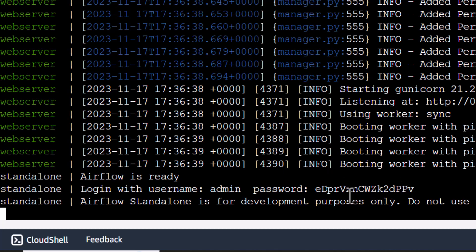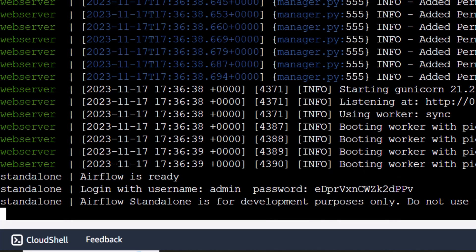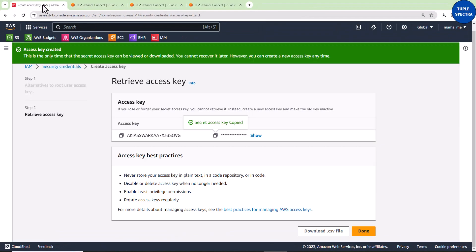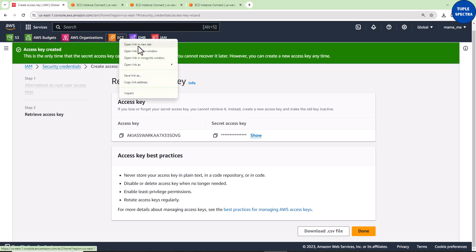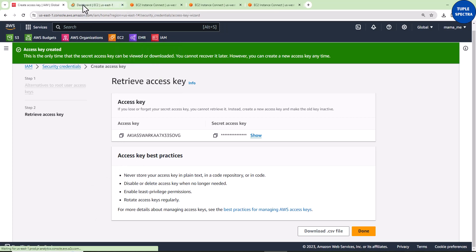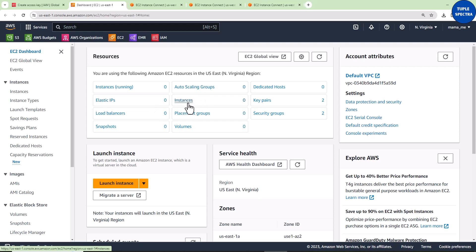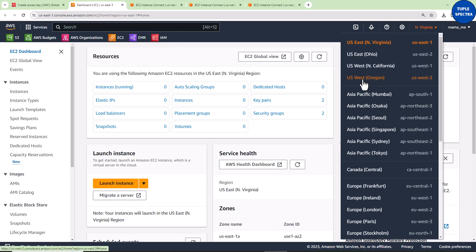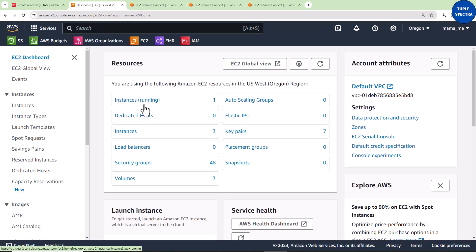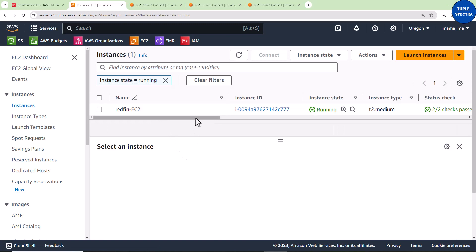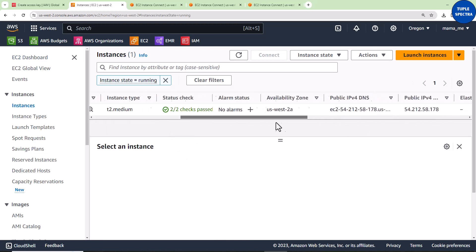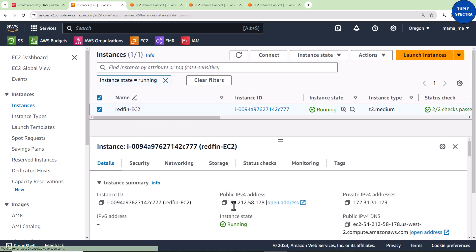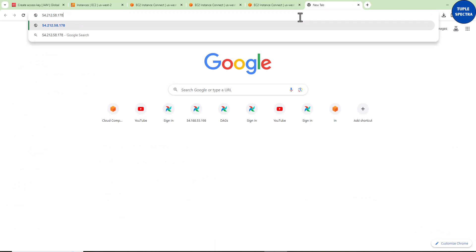Now to go to the Airflow UI, we'll come back to our EC2. I'll open a new tab. Make sure you are in the region you want. This is North Virginia, so I don't have any instances running. I'll switch to us-west. Now you can see I have one instance running. I'll check this and copy this public IP address.